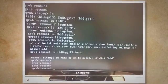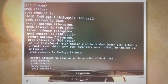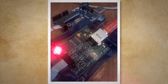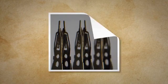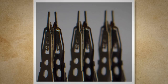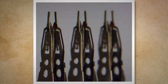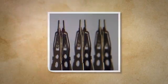When you see the error message 'attempt to read or write outside of disk HD0,' it indicates that the system is trying to access a location on the disk that doesn't exist or isn't available. This error generally happens at boot time and is usually associated with the bootloading process. Physical damage to the disk, such as scratches or contamination, can make it impossible for the read/write head to access the data.